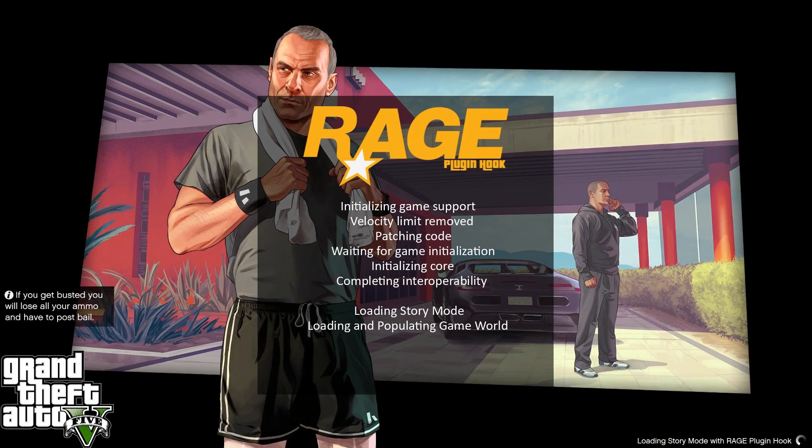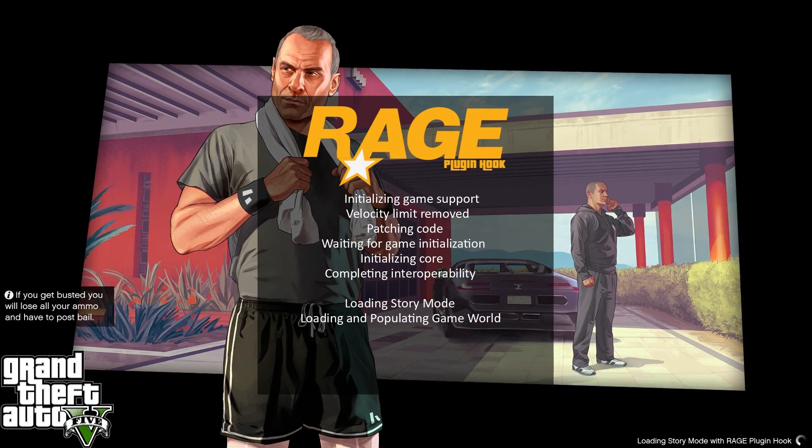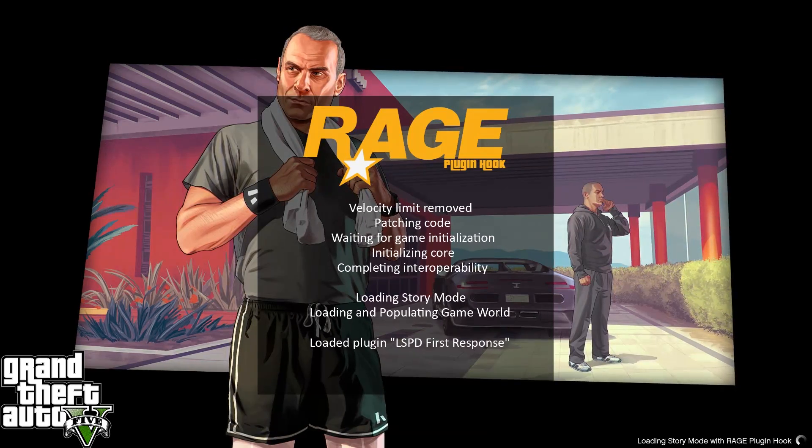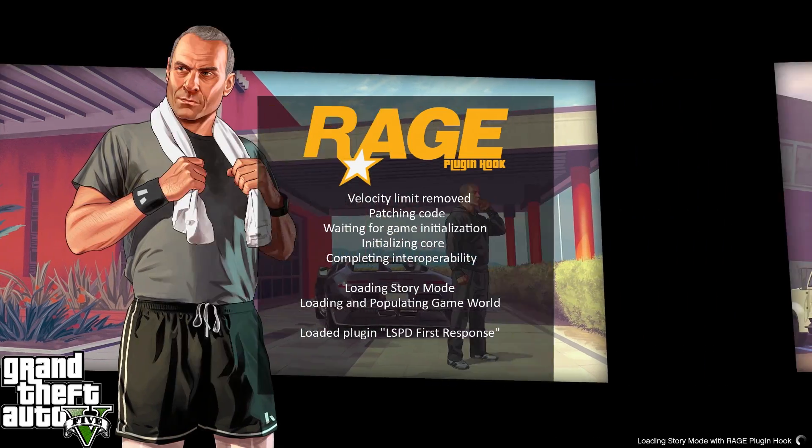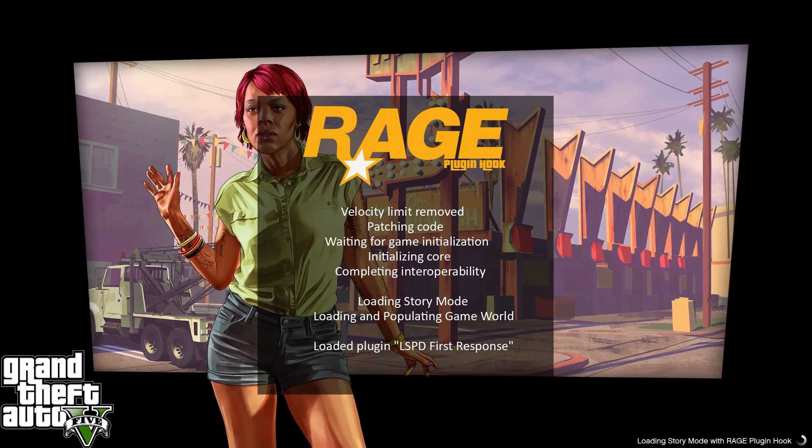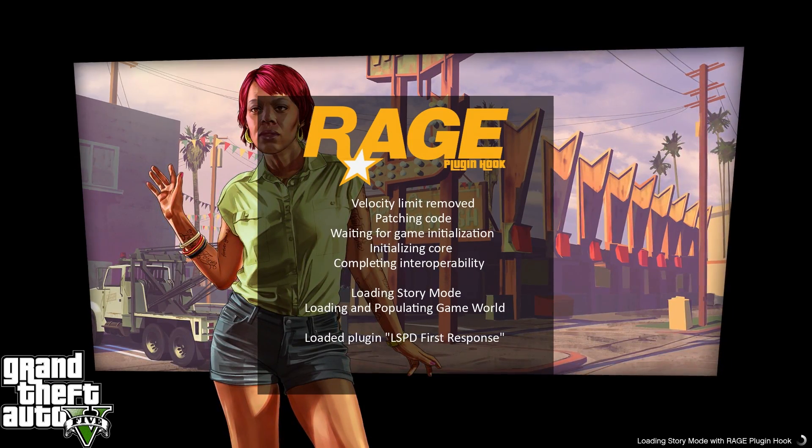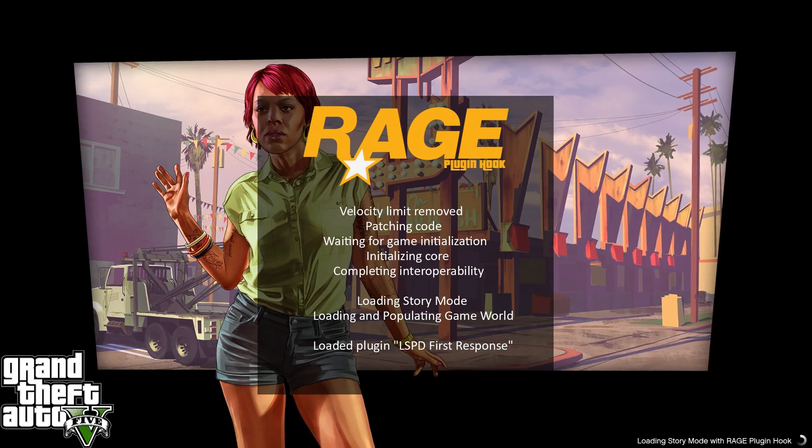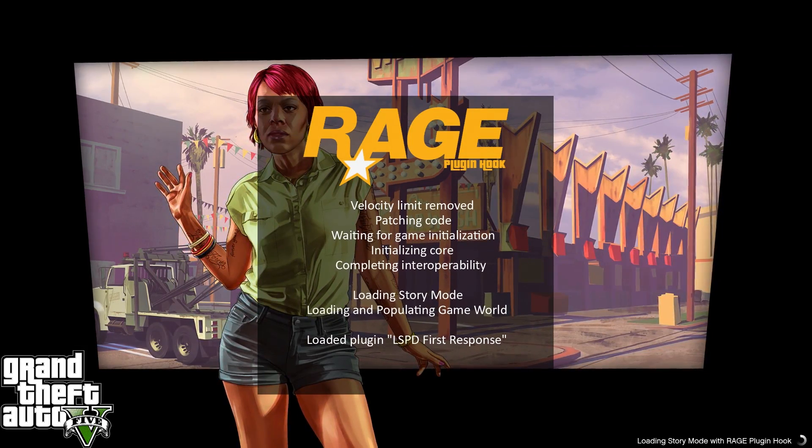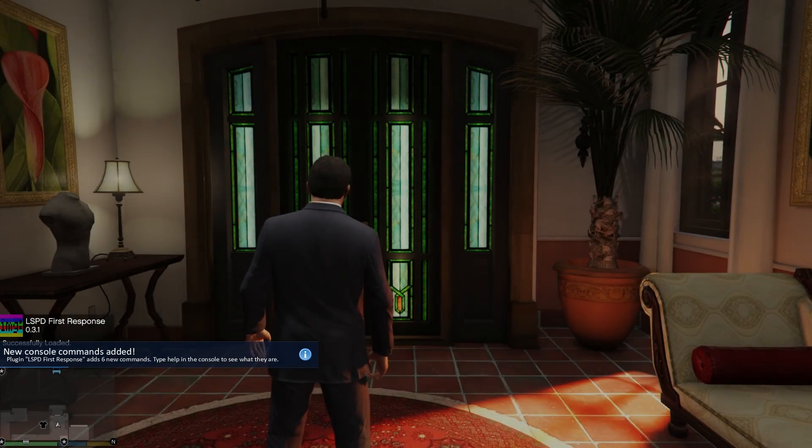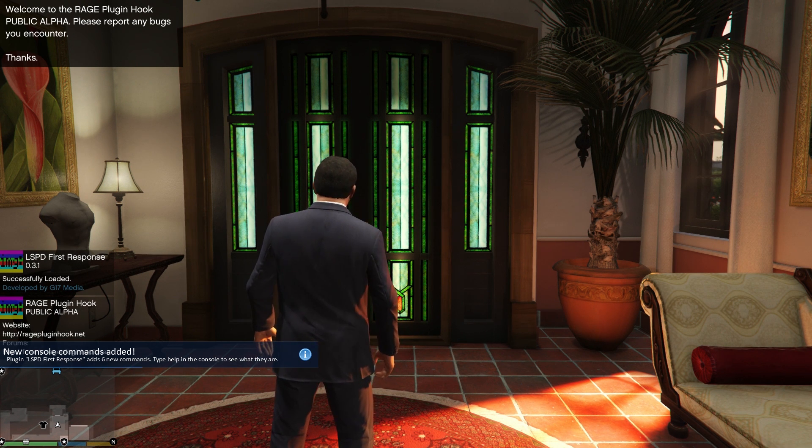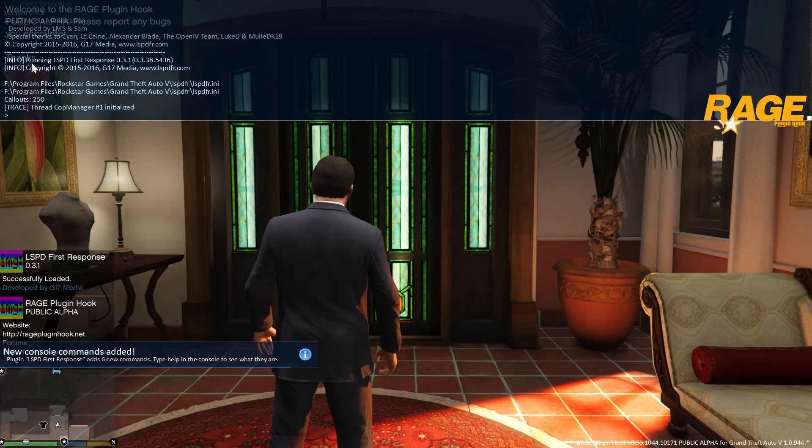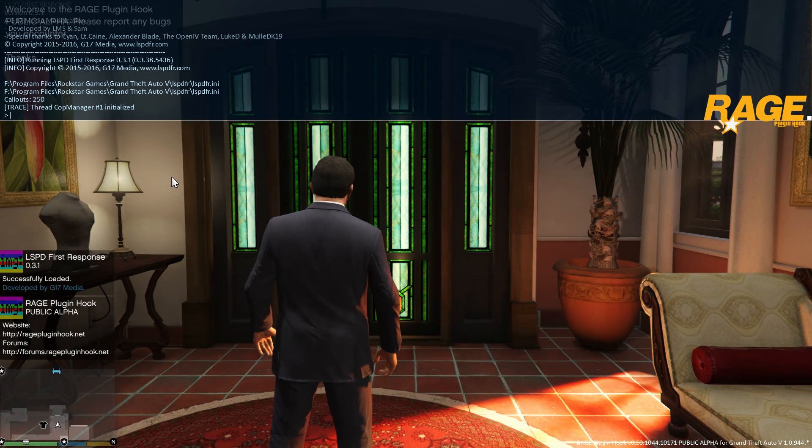As you can see we're now inside the loading screen and because we selected LSPD First Response to automatically be loaded on startup, it's going to say loaded plugin LSPD First Response right inside the loading screen. That's basically equal to a load plugin LSPD First Response.dll command inside the in-game Rage Plugin F4 console. Once we load into game, you'll see that once we open the F4 console, LSPD First Response is already running. We didn't have to type it in ourselves.